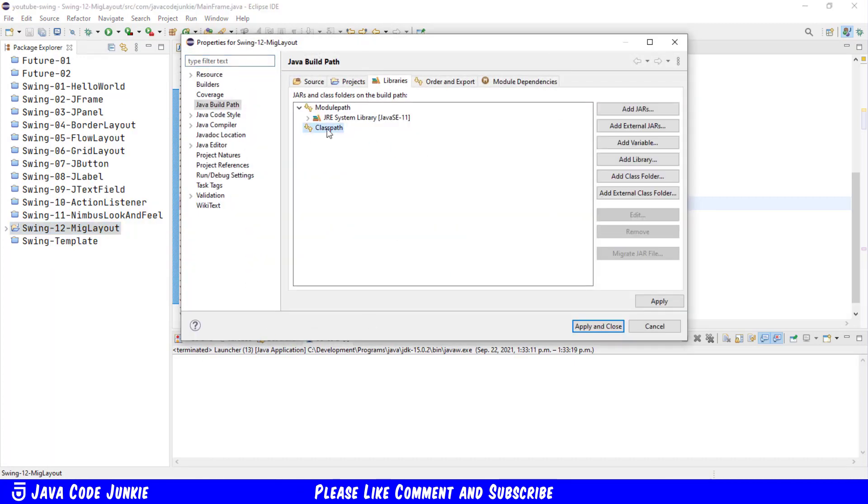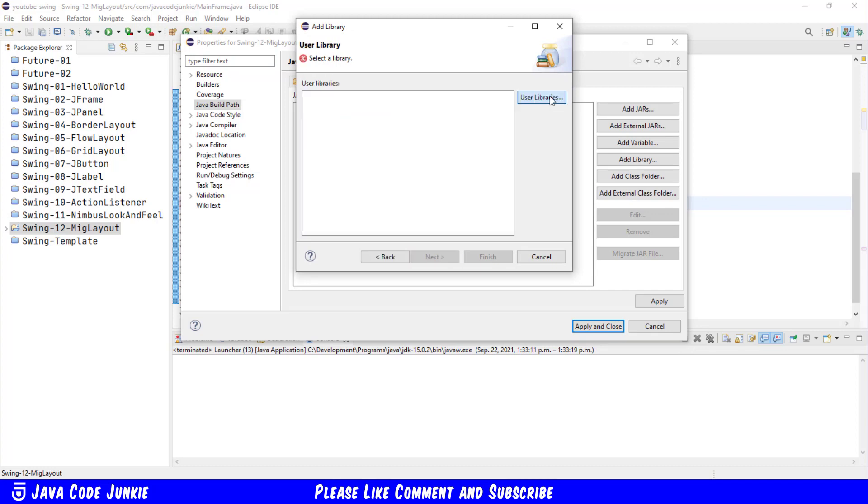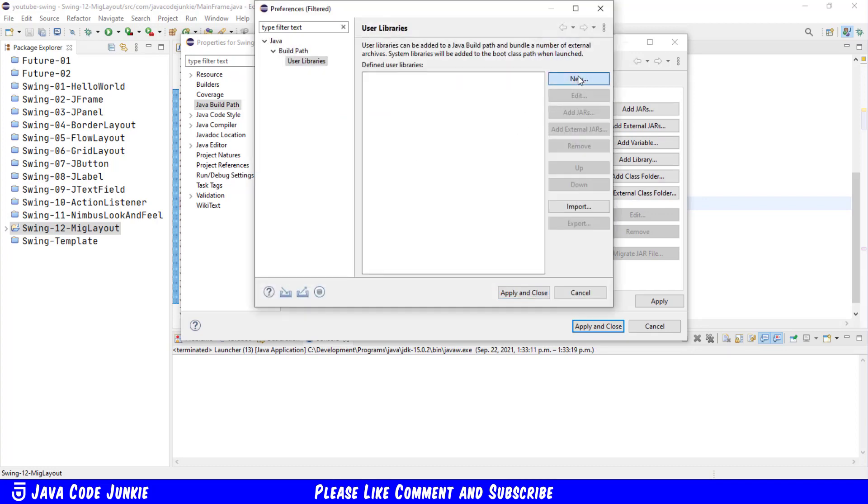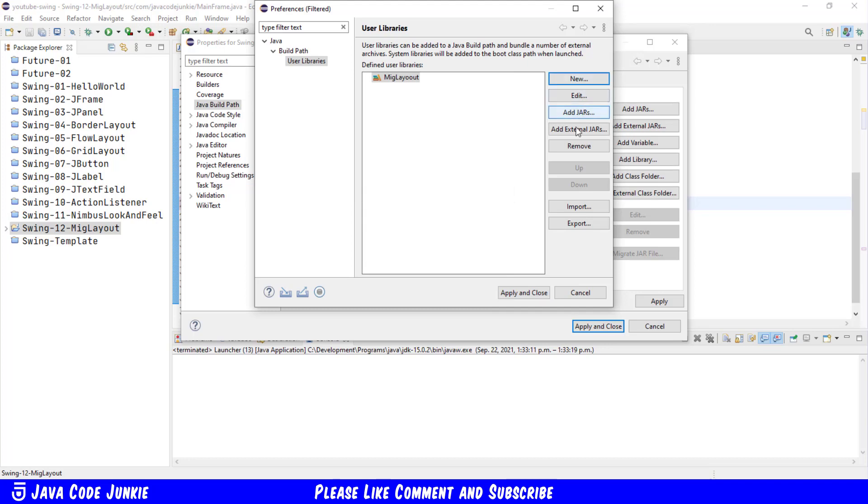Click on Class Path, Add Library, click the User Library button, click New. I'm going to call this MIGLayout. Click OK.